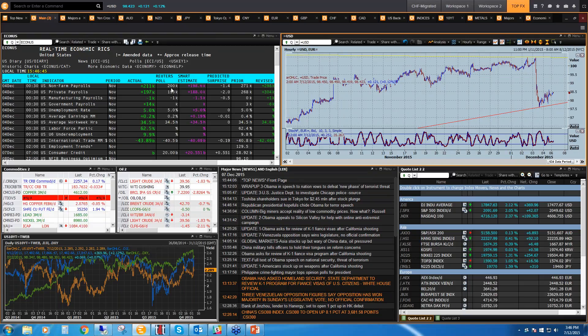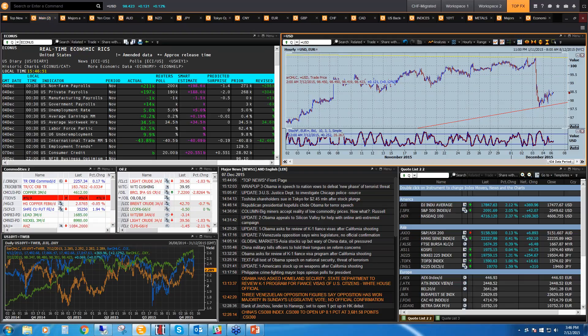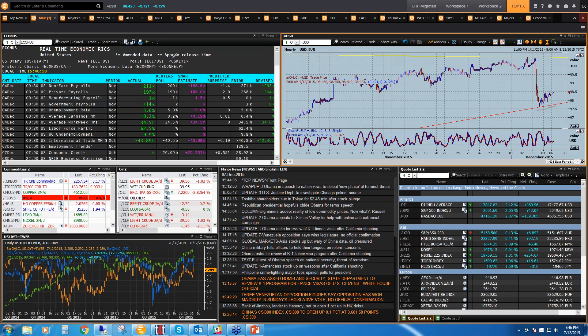I'm checking out the dollar index to see where it's at. Kind of trailing another adjusted support line here. Don't expect too much going forward in the European session either.